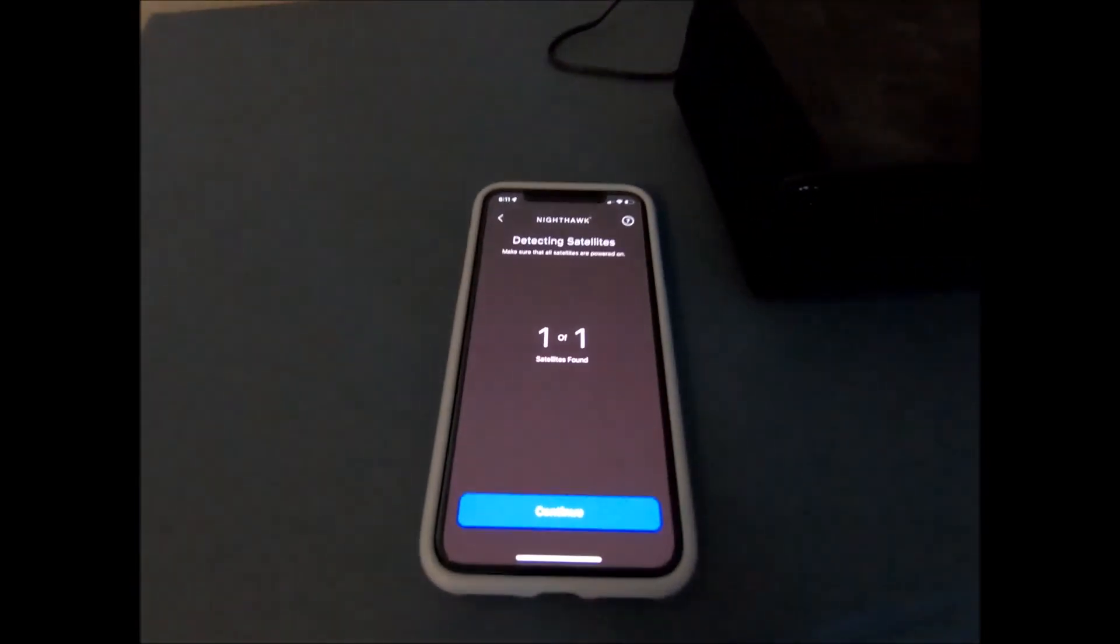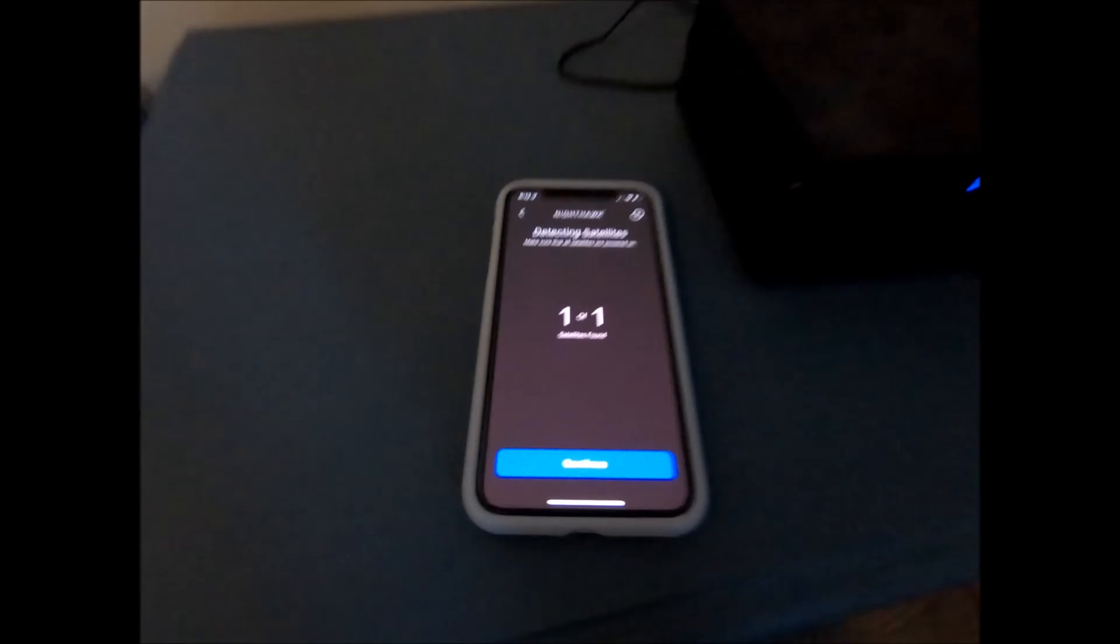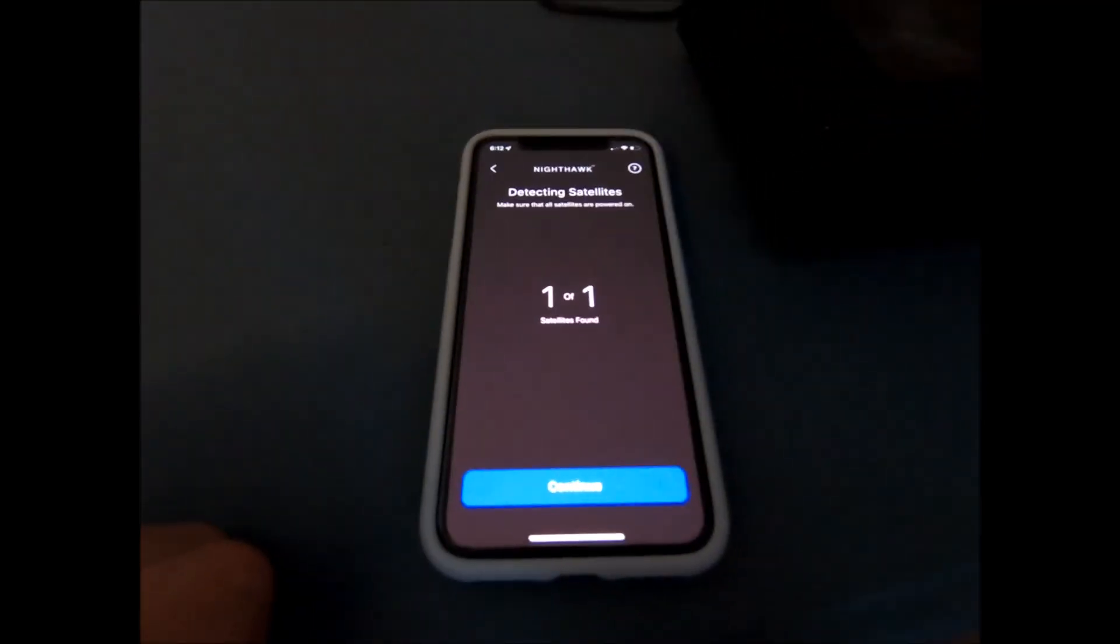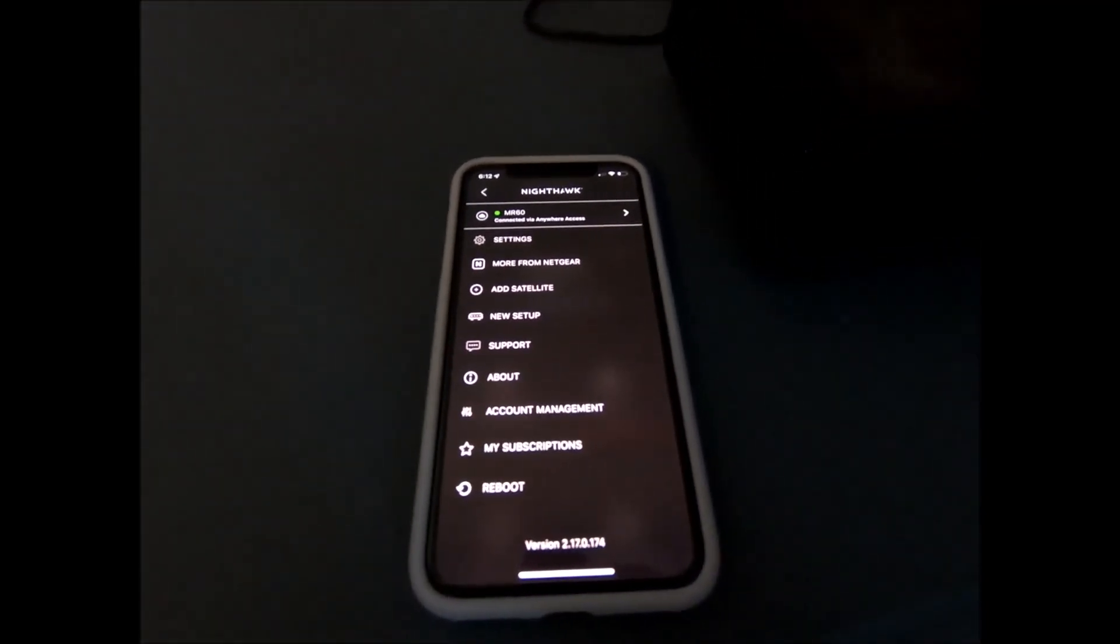So it did go ahead and say that the satellite connected. There we go. So we did end up getting the blue light finally here on the satellite. So that's what we were aiming for. Before when I've done this, I usually I'll get the blue light on here first before it actually pops up on the screen. So we'll just go ahead and say continue. And just like that, we have a working satellite.